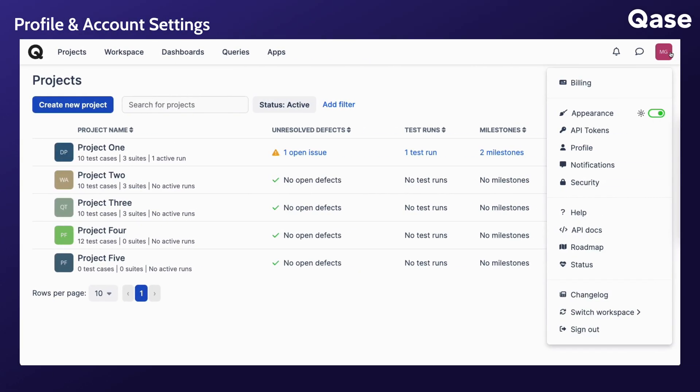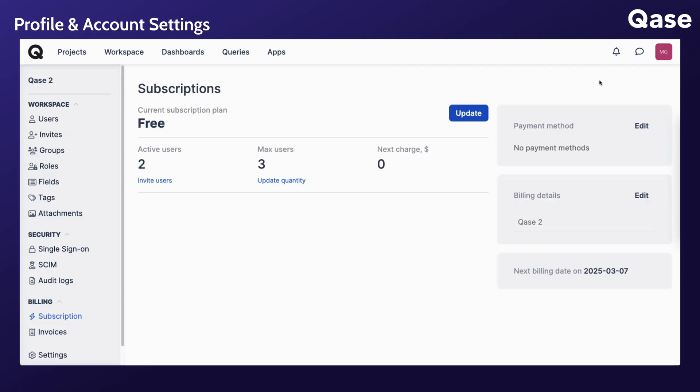To begin, you can find your profile and account settings by clicking your user icon in the top right corner of your workspace. The billing option will only be seen by those granted permission to access it. The rest of the options would be available to all users.